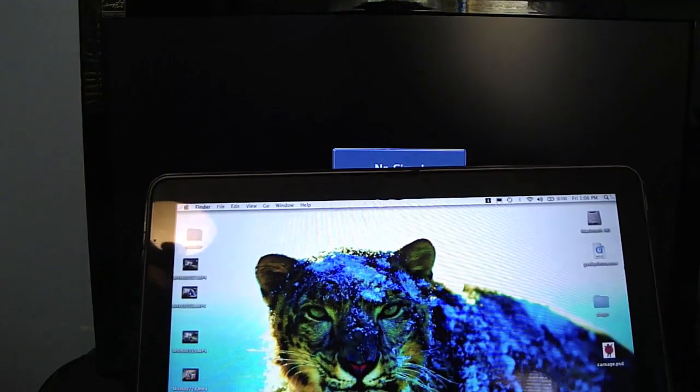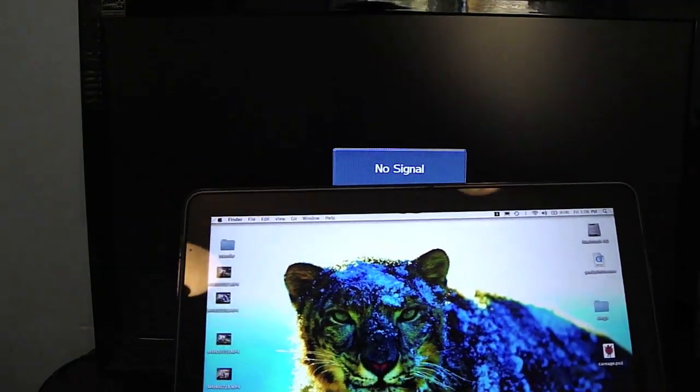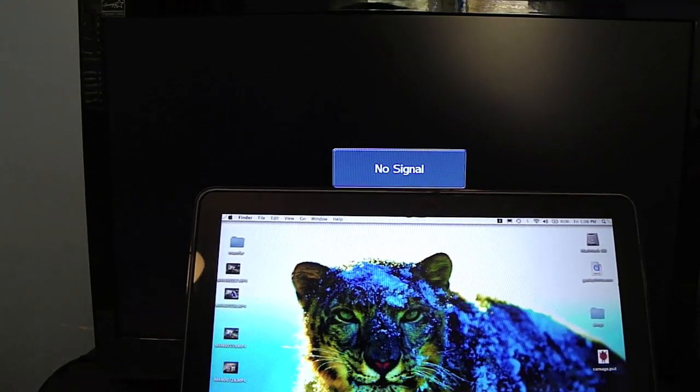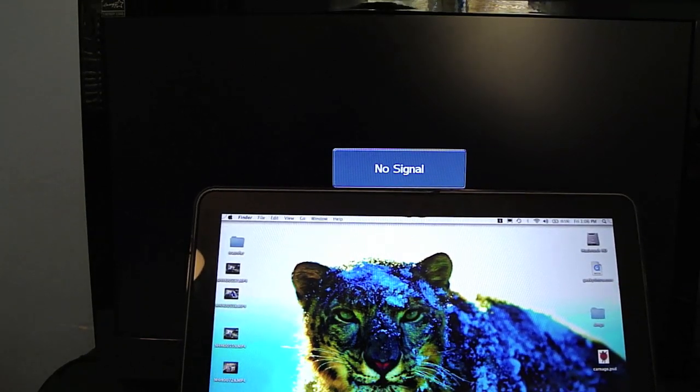I'm just going to bring the MacBook over for a second. There we go. It still needs to be plugged in.